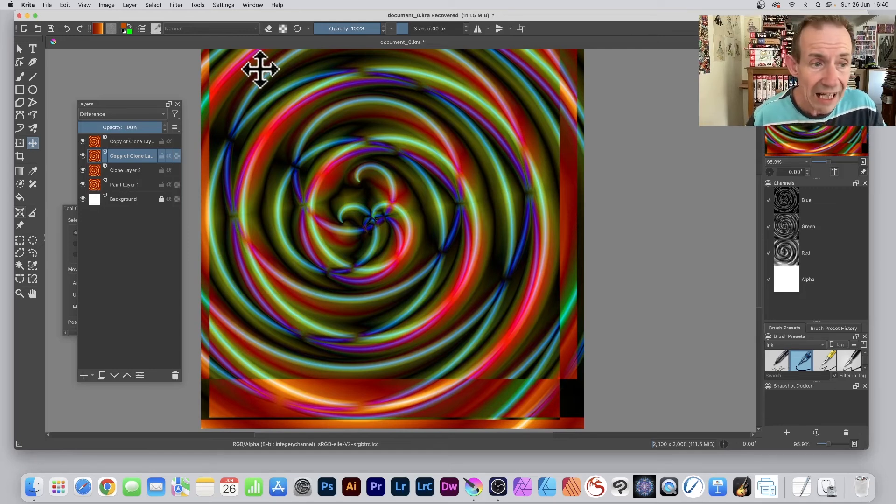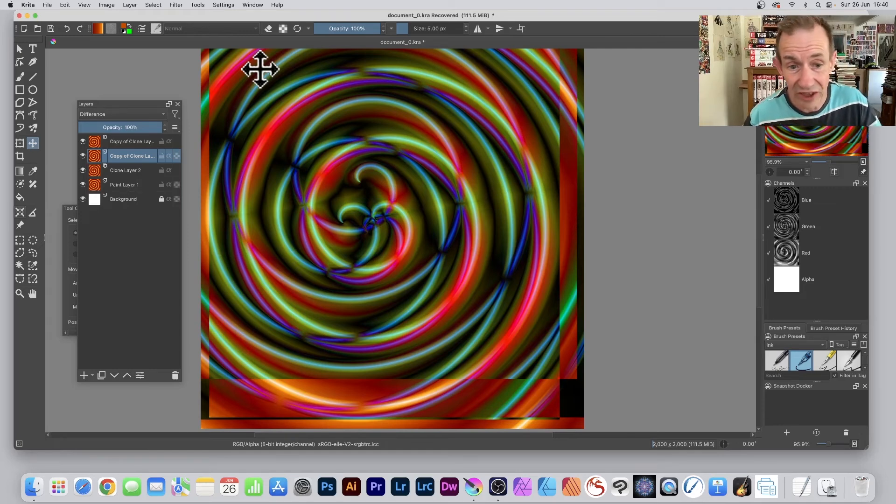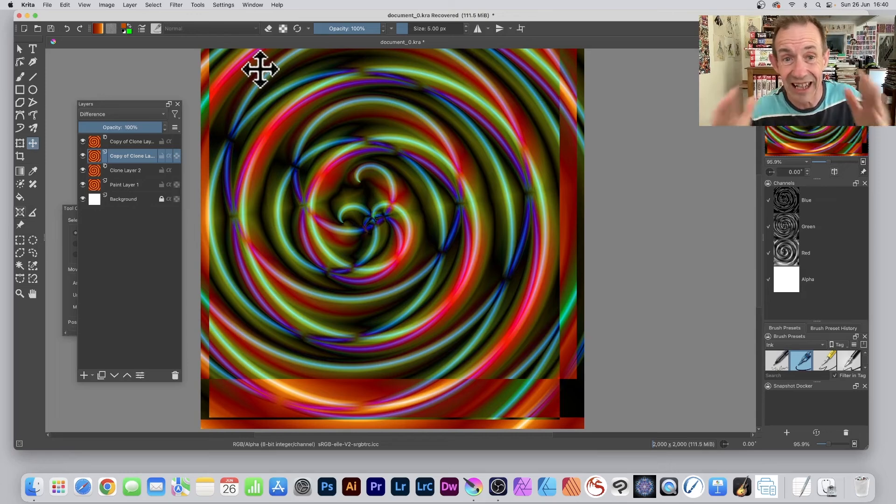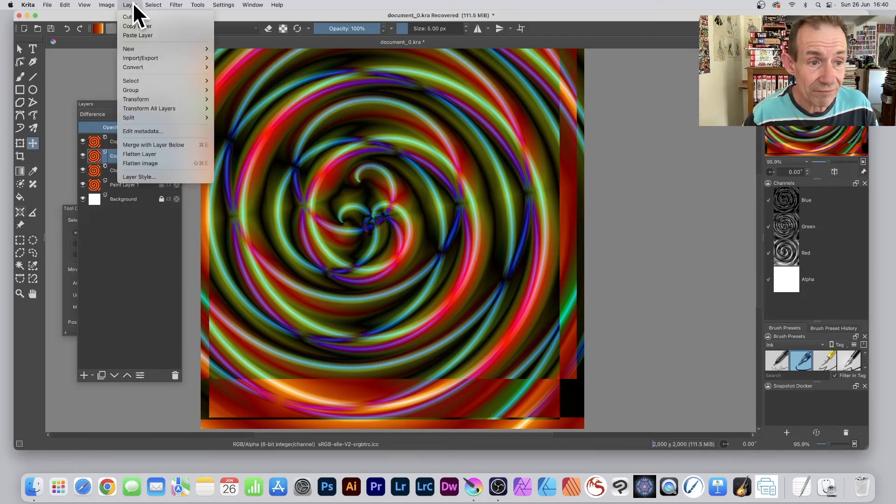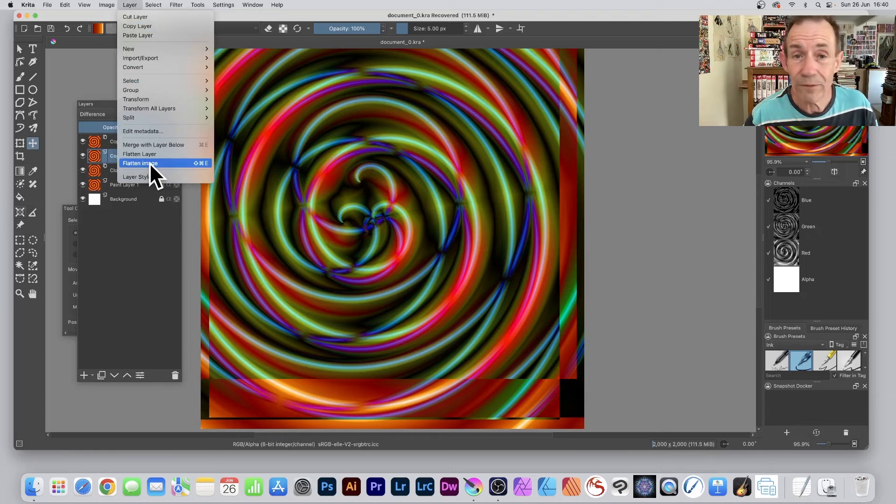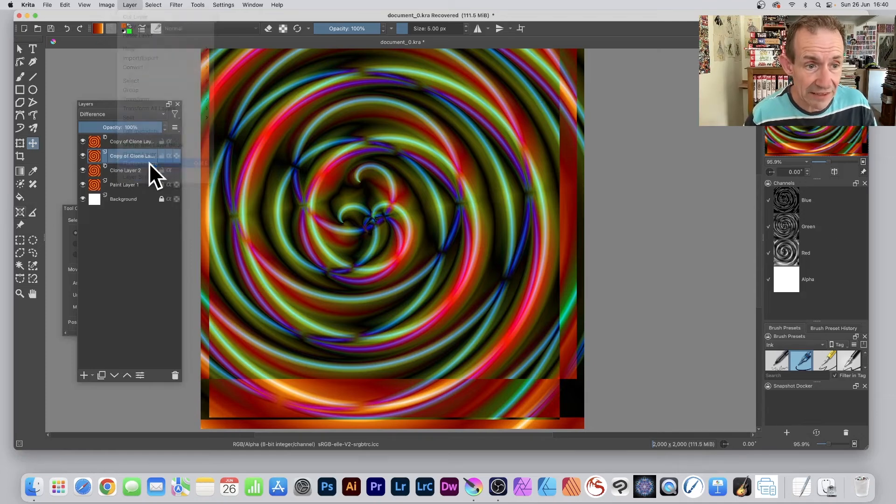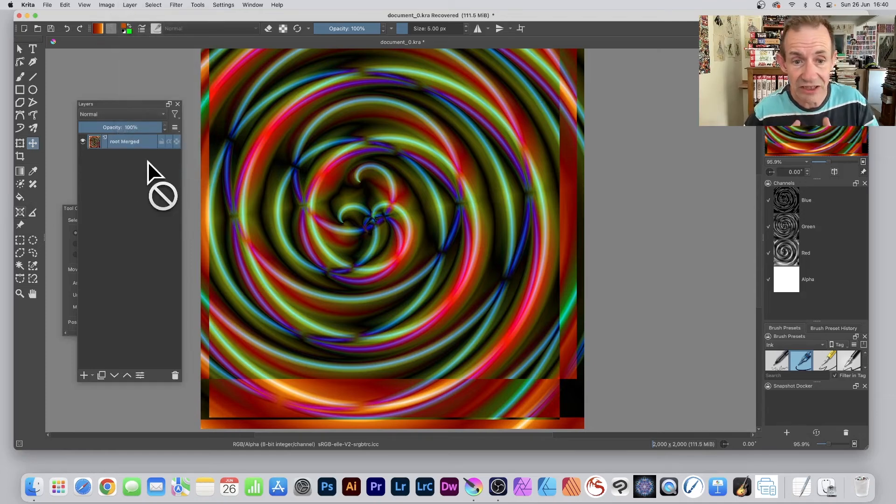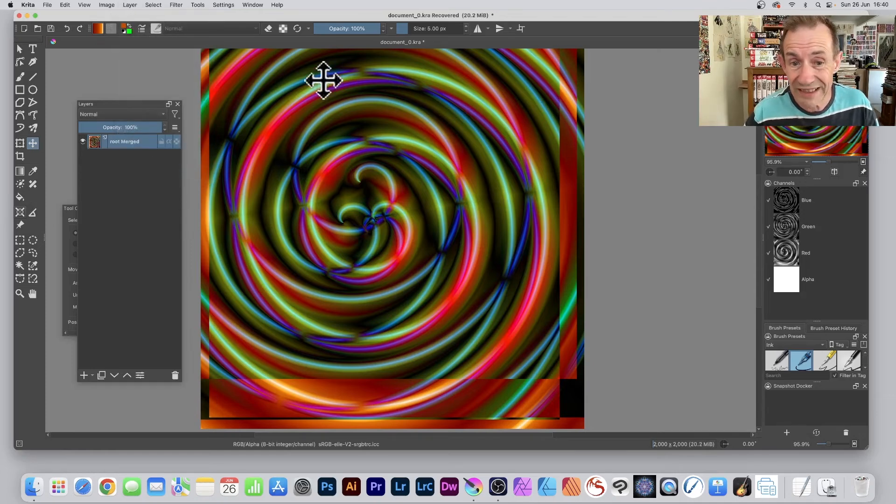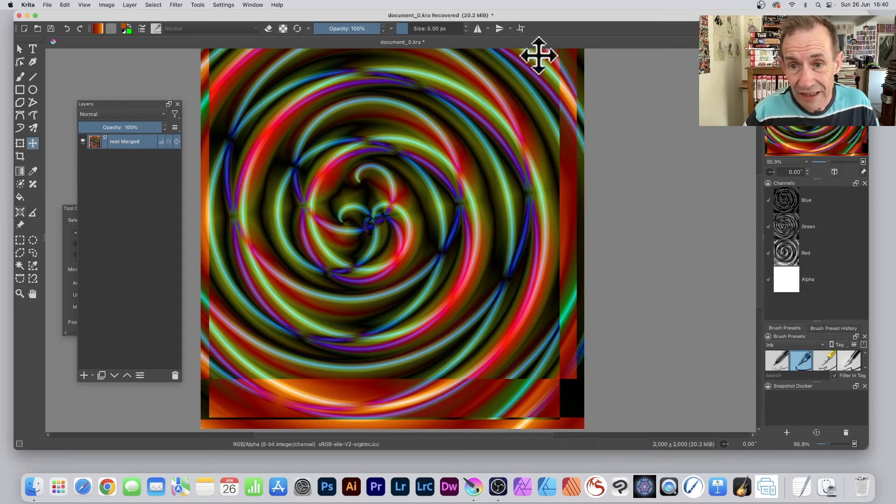However, if you've decided you're finished, you can always go to Layer and select Flatten Image. Just flatten the entire thing, and it's all one single design now.